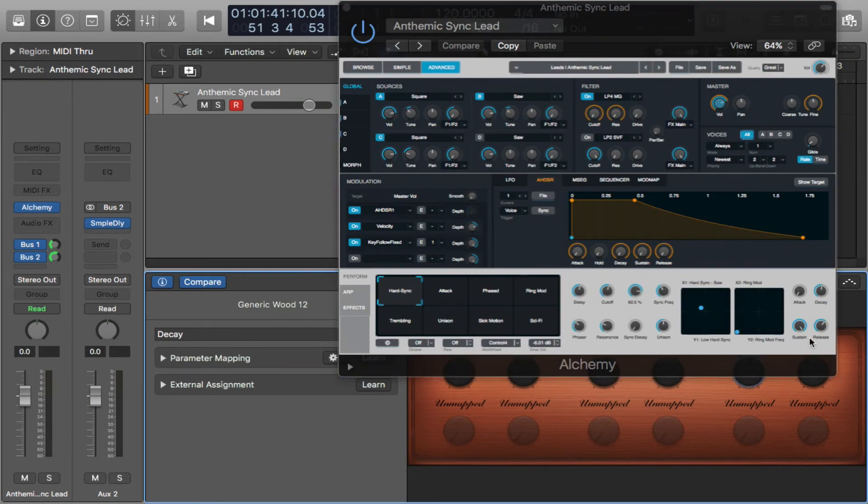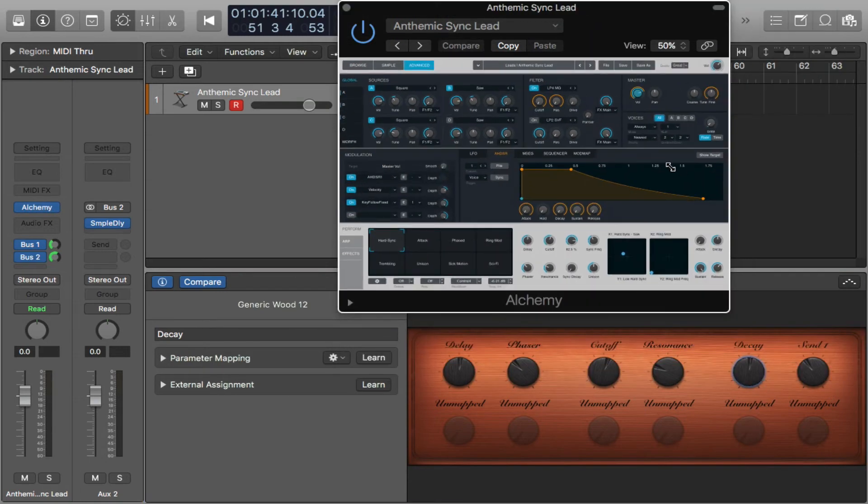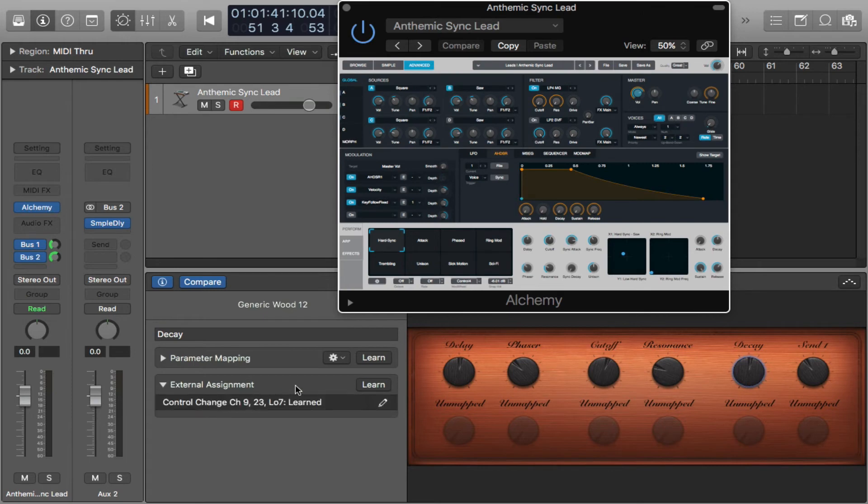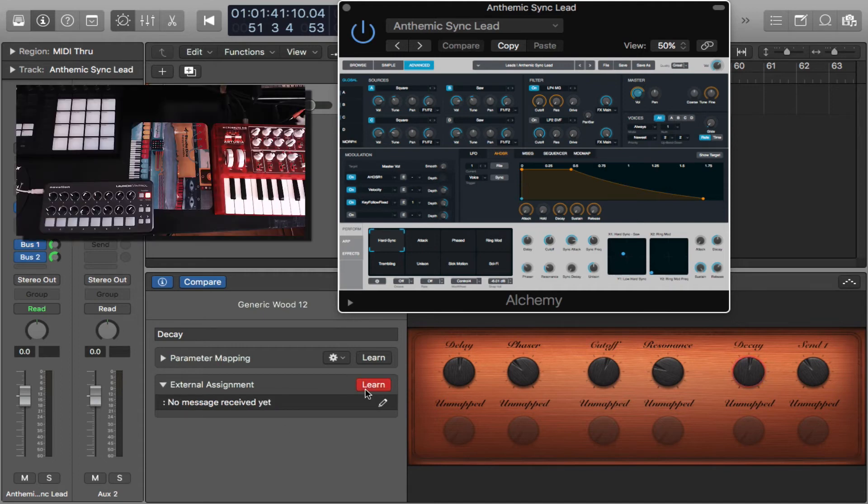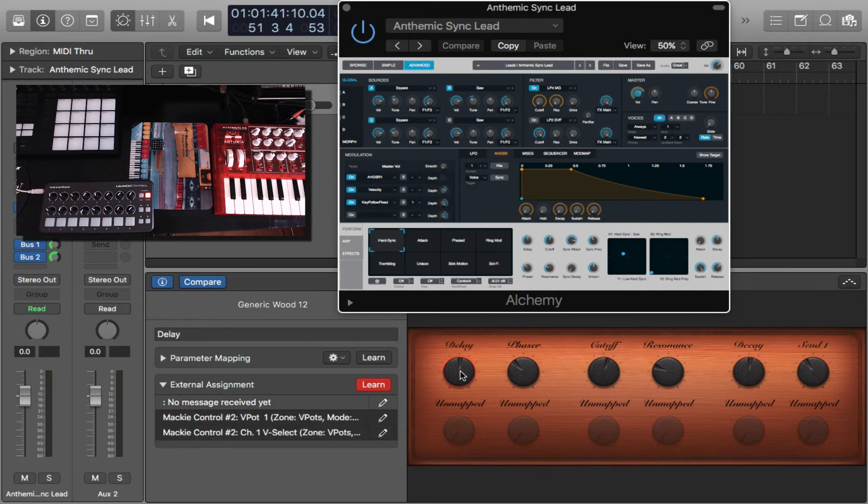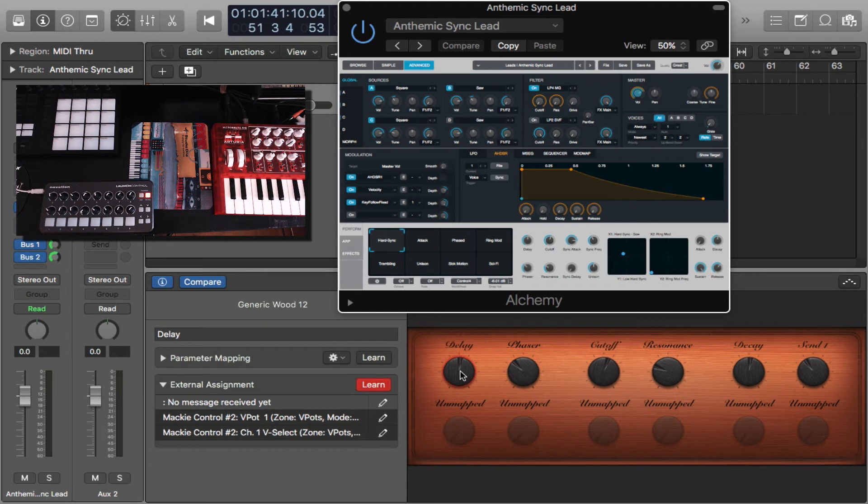And now we're going to go to external assignment. If your controller is plugged into your USB and Logic recognizes it, then you're good to go. So let's hit this learn button here. And the first thing we want to assign is this delay. I'm going to go to my Novation Launch Control. You can basically do this with any keyboard that you have that has knobs or anything else. This one is just a bunch of knobs. I'm really into.